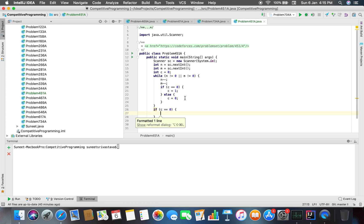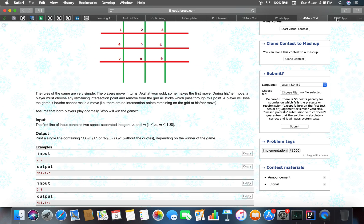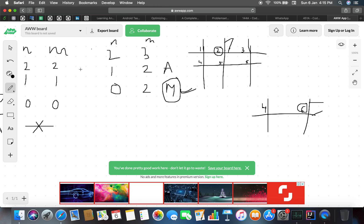For the last thing, we take if c equals equals 0. What I have taken is one counter. If c equals equals 0, then Akshat has played the game, and c equals equals 1 means Malvika has played the game.